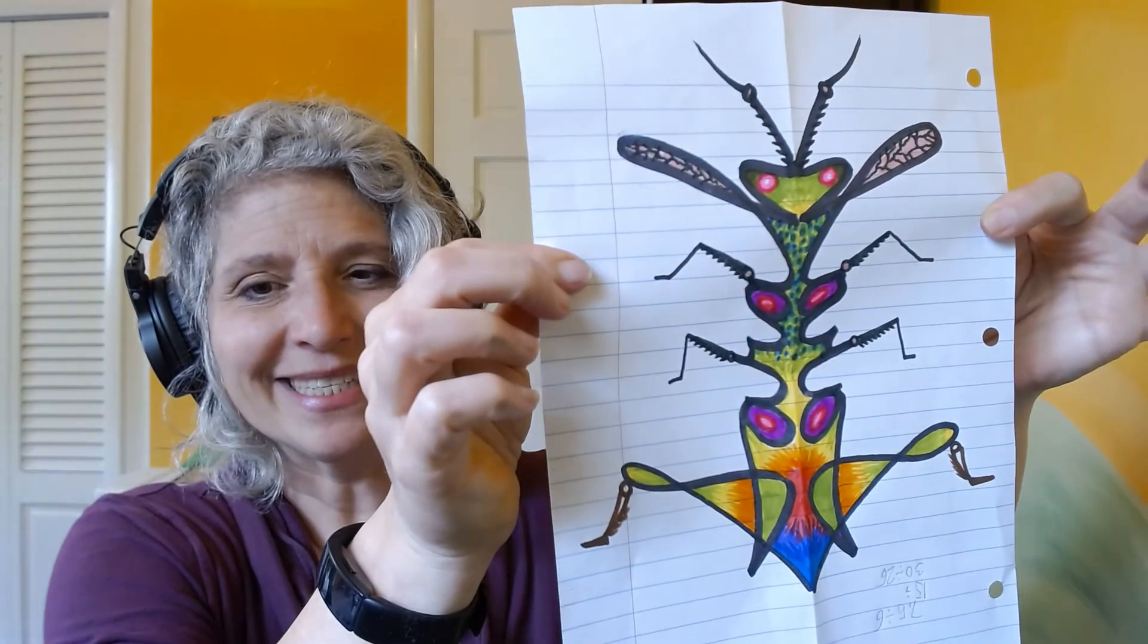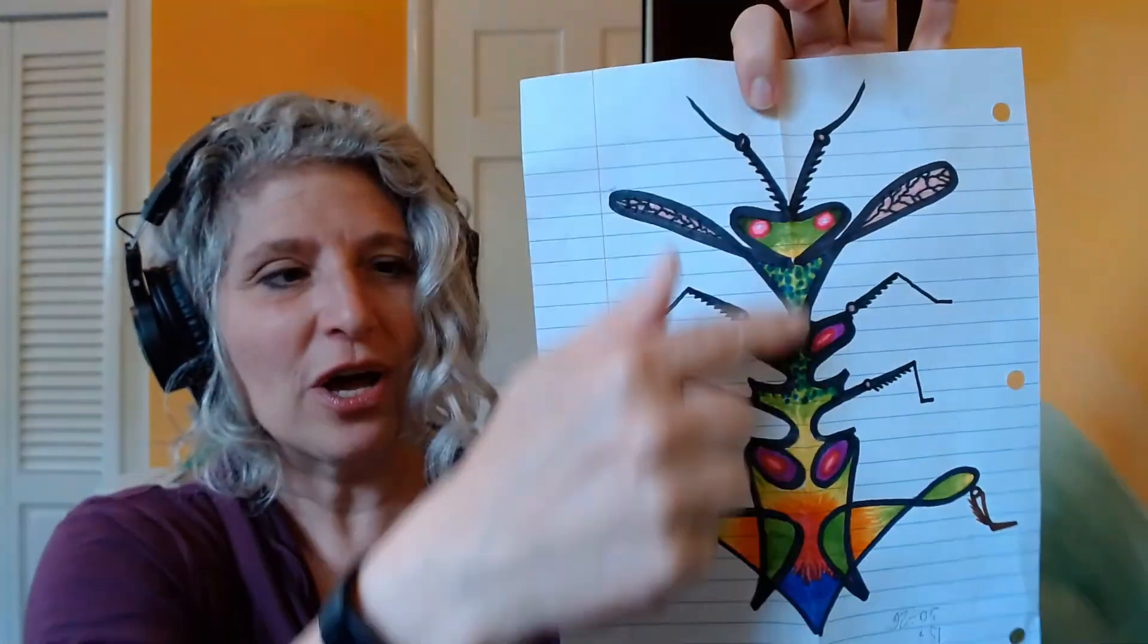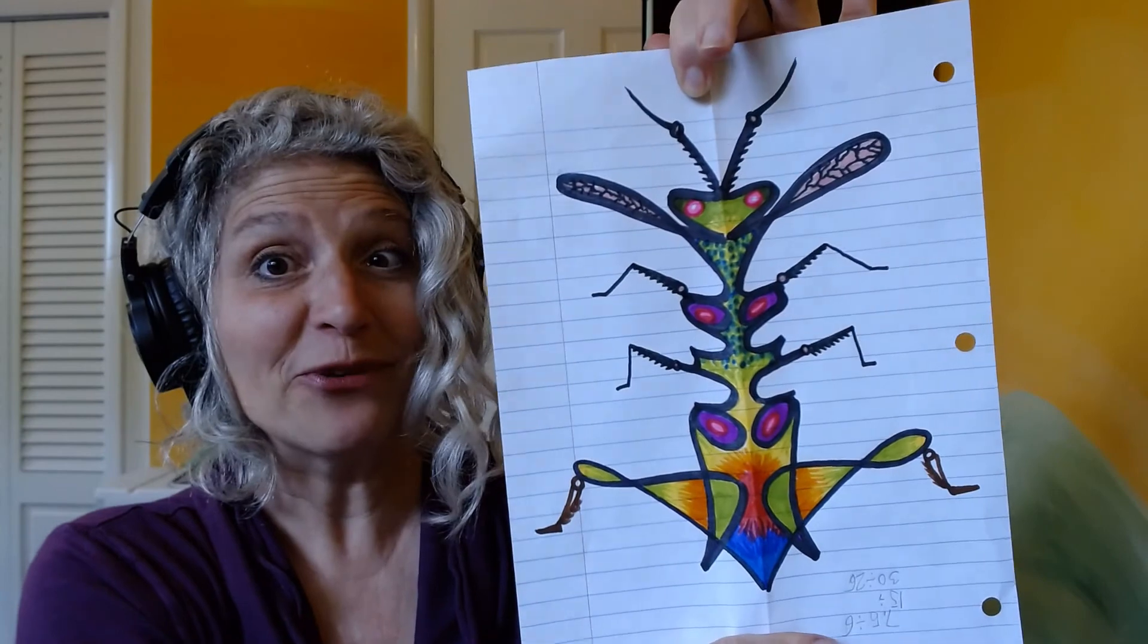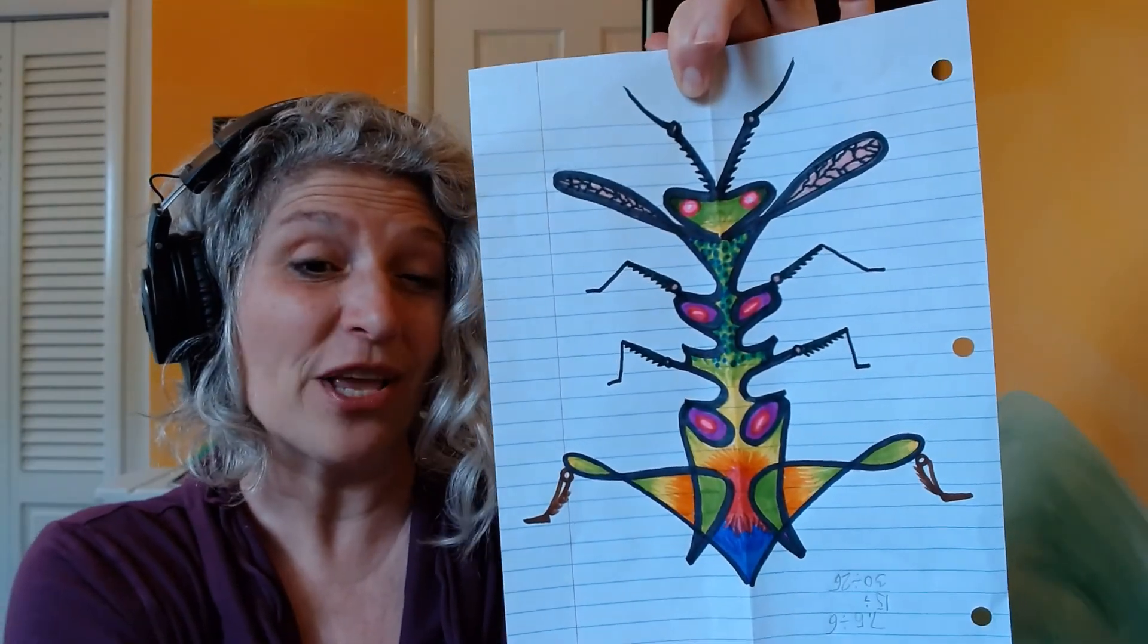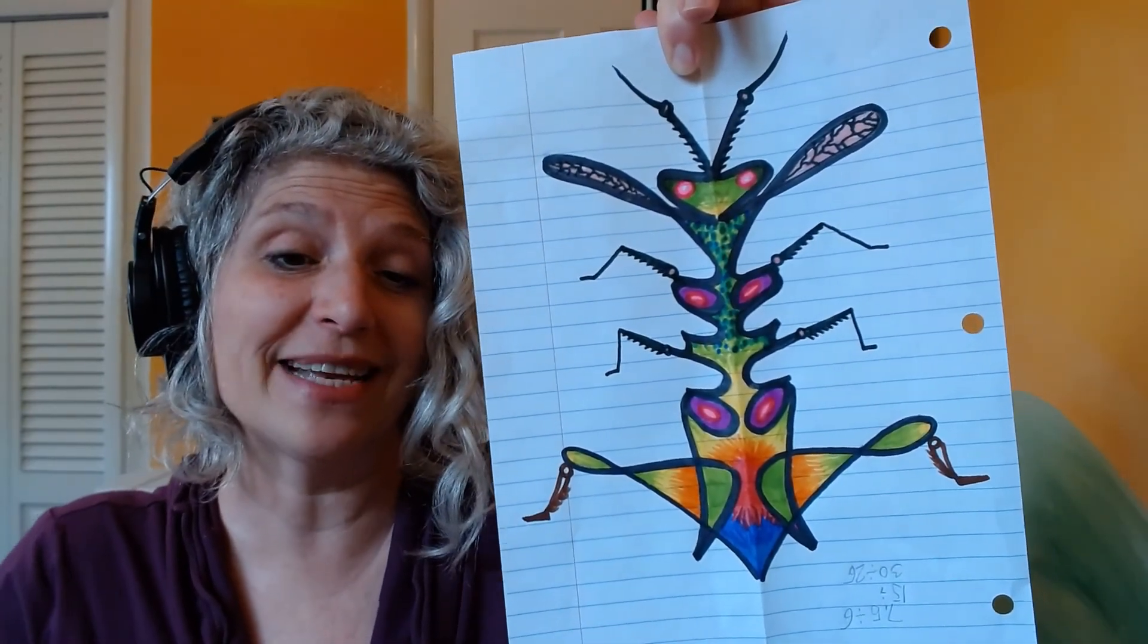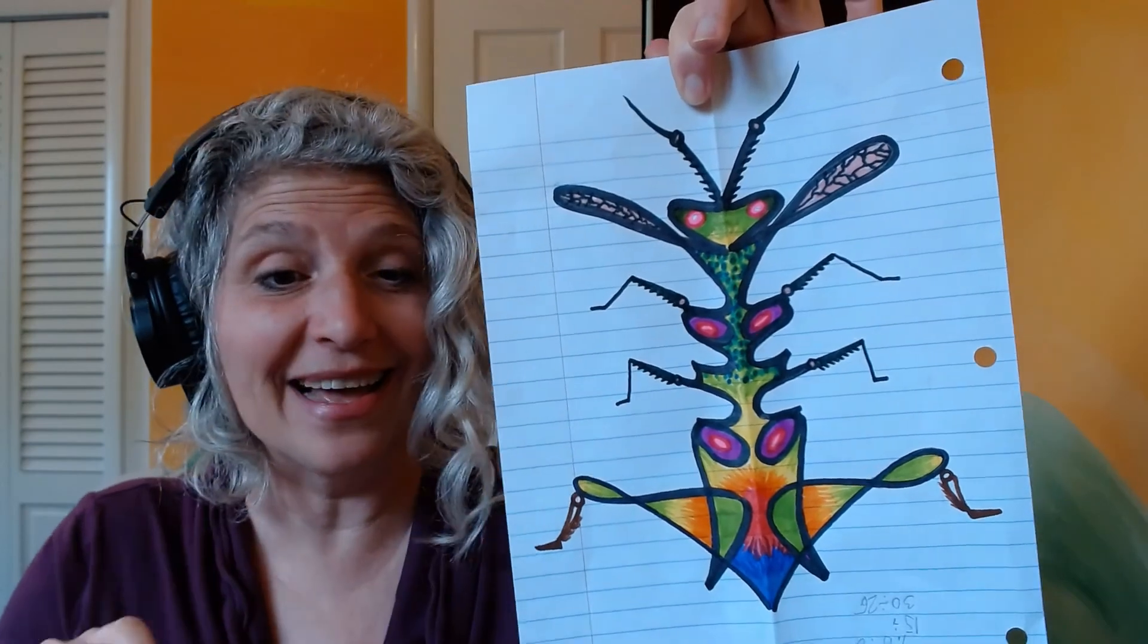Make sure you color it all in and I'm looking forward to seeing what you guys create. See you online!